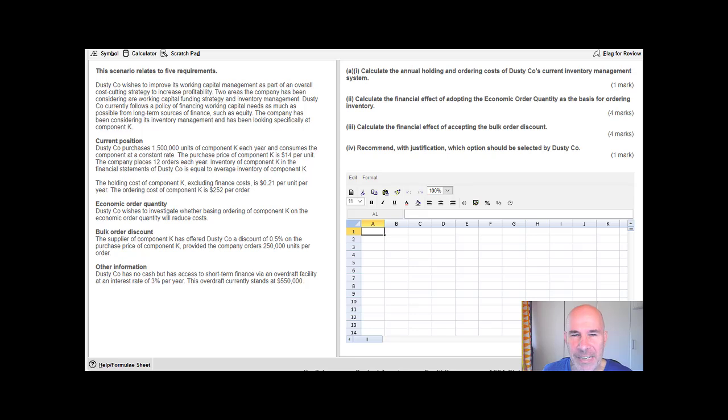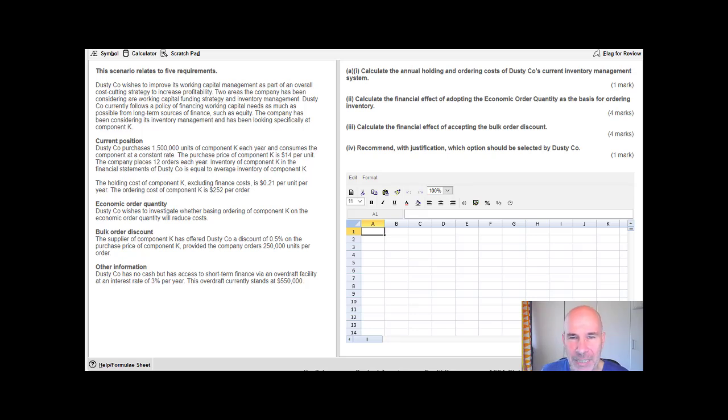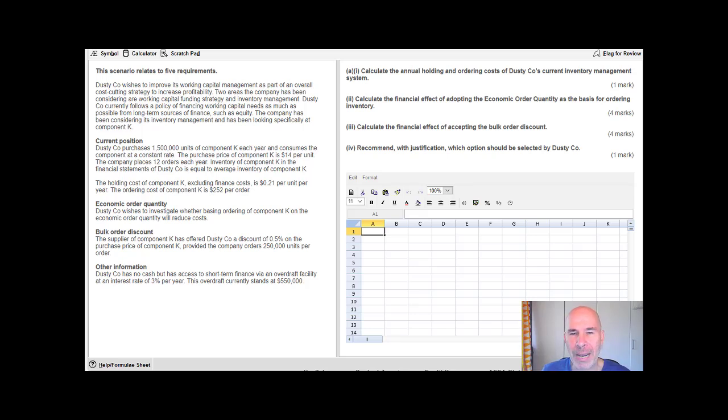Hello ACCA Financial Management students. My name is Steve. Today we're looking at inventory and working capital management, exploring these topics and the spreadsheet exam technique you need to tackle them. Today looking at question Dusty from September-December 2019. Please check out that question in the practice platform, try it at home, then continue watching this video and we'll compare our work.